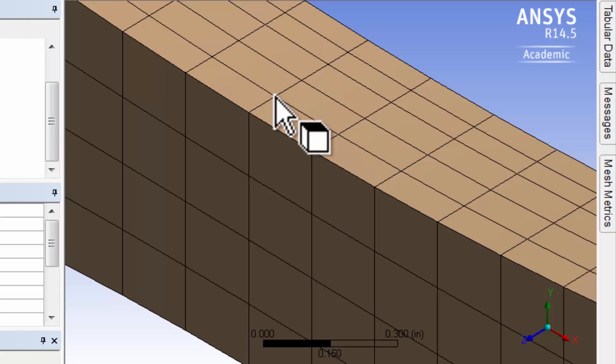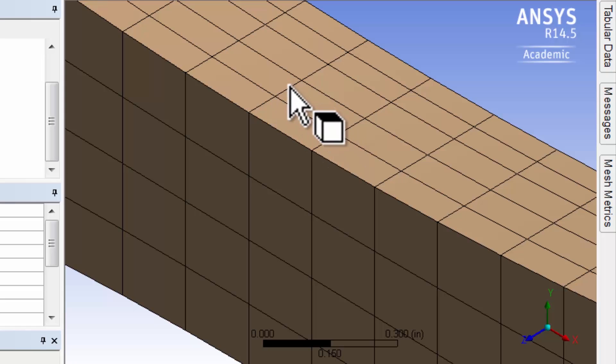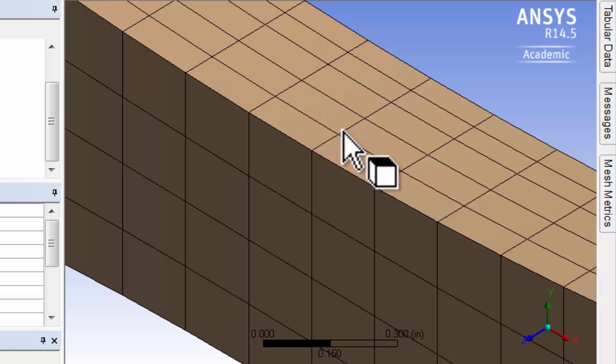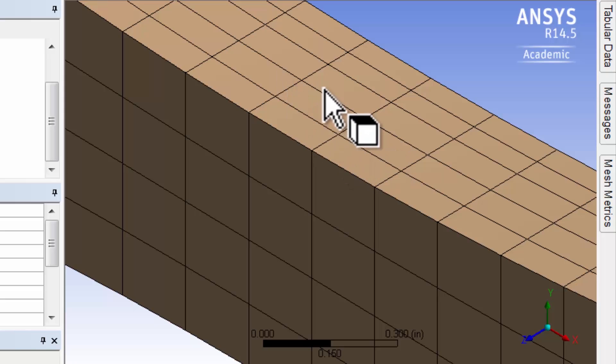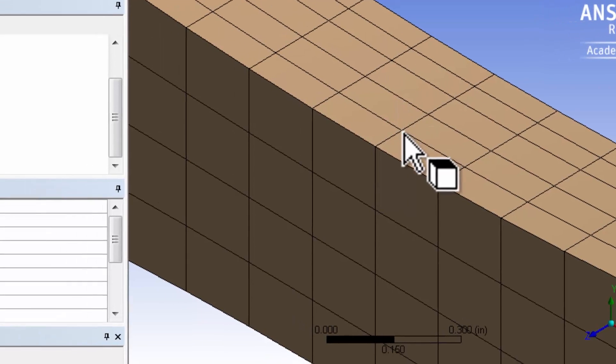And by default, in most cases, ANSYS puts the mid-side nodes too to get a higher order interpolation accuracy. So it has the nodal displacements at these locations also.